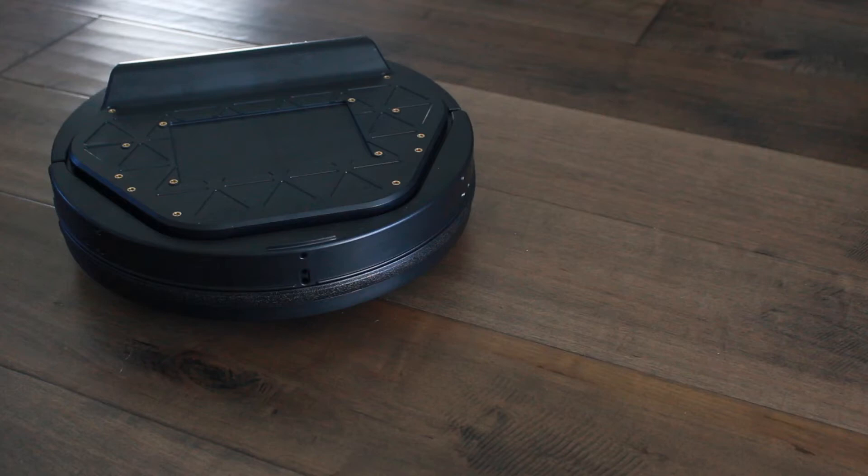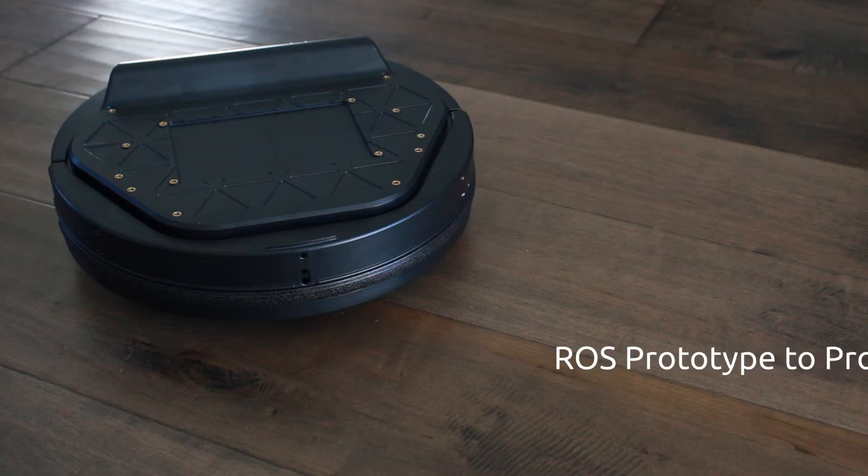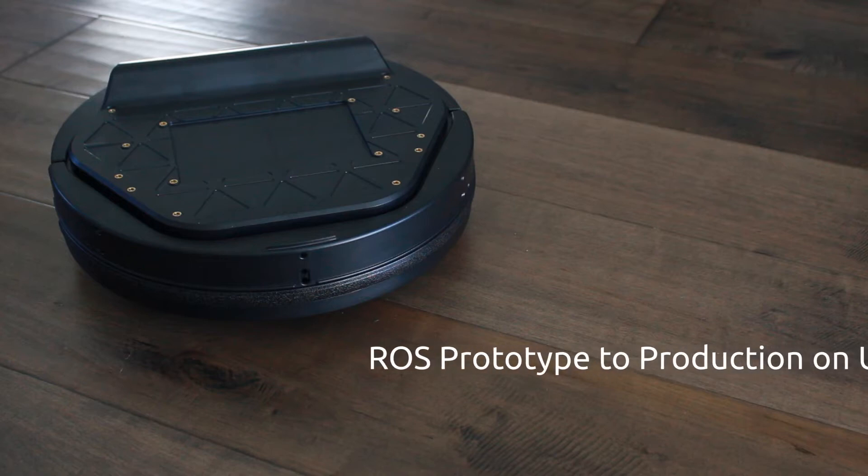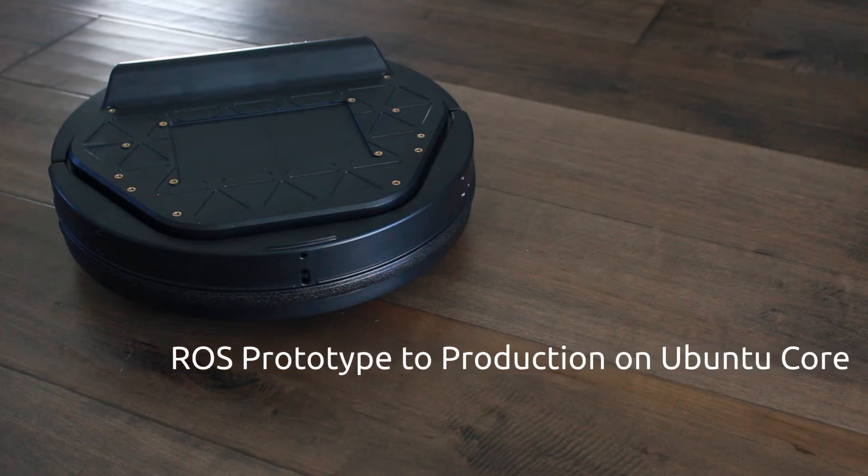The TurtleBot 2 is the go-to robotic platform for people learning ROS, the robot operating system. I'm using it here to serve as a guinea pig for the series I've been wanting to create, which is taking your ROS prototype to production with snaps in Ubuntu Core.